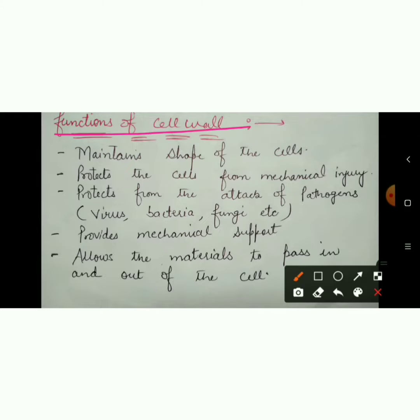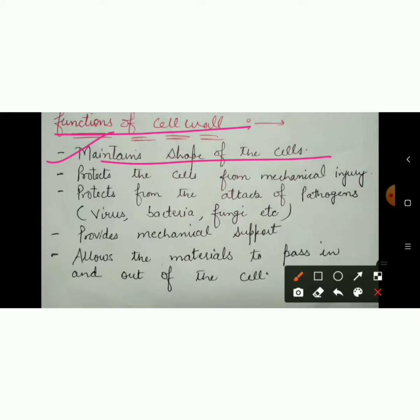So here are the various functions of cell wall. The first one is it maintains the shape of cells. The main function of cell wall is to maintain the shape of cells.